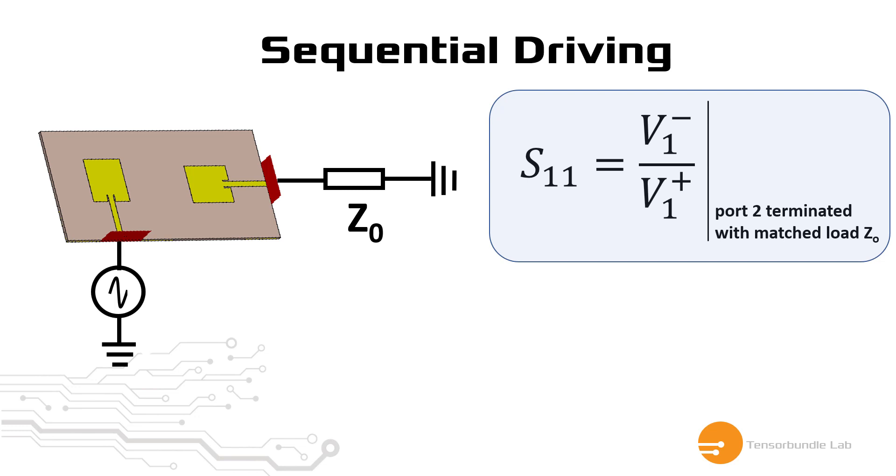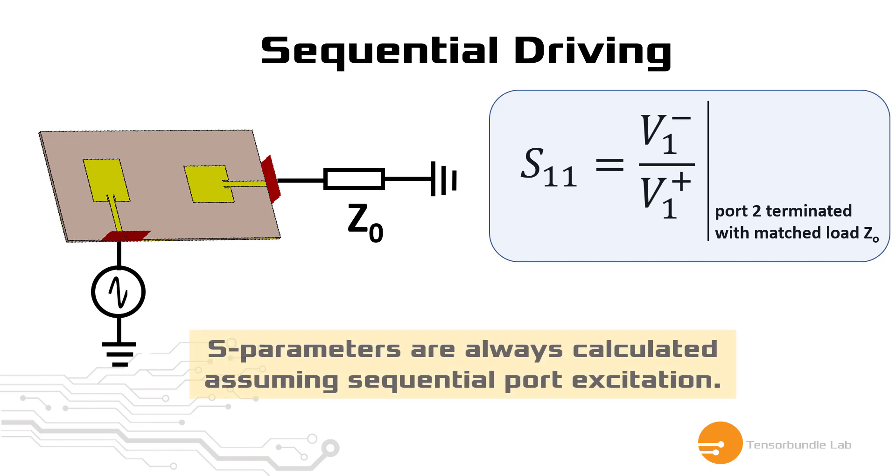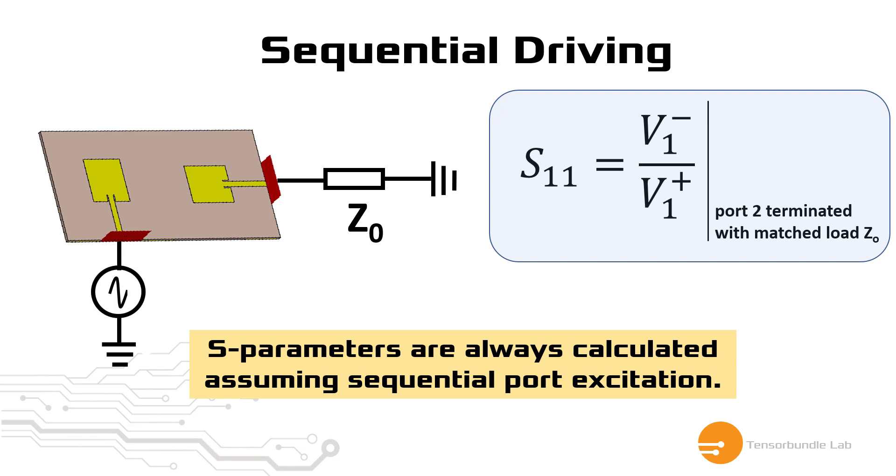Inherently, the definition of S-parameters depends on the assumption that you are driving each port in a sequential manner. So you drive one port and you terminate all other ports with matched load impedance to avoid any reflection. This principle of sequential driving is always assumed when we calculate S-parameters. You should always remember this point.